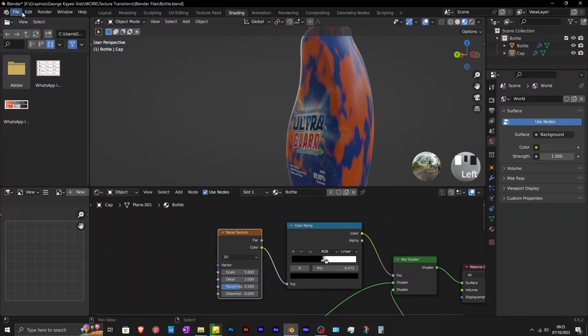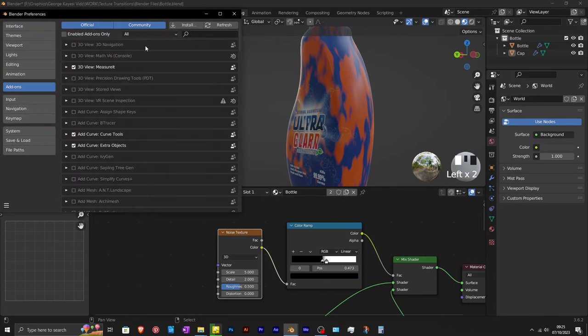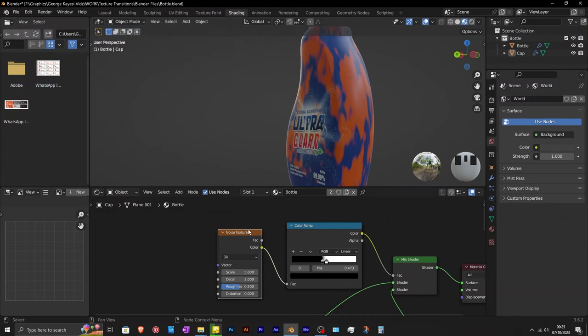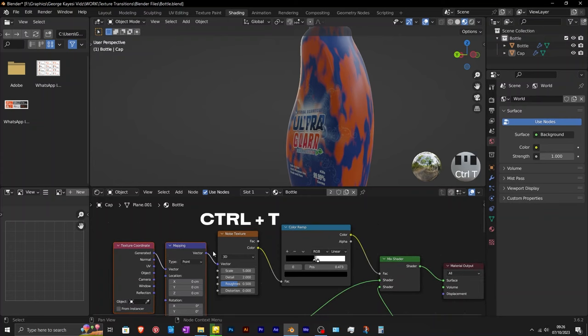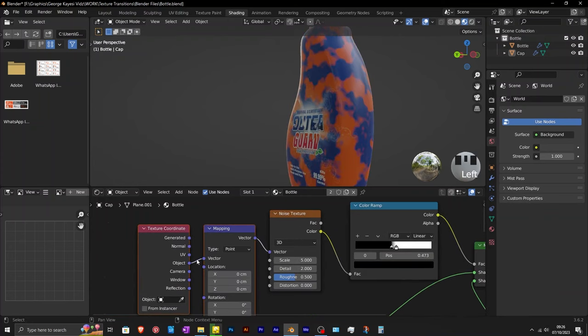If you have not enabled the node wrangler add-on in the preferences, just make sure that you have it enabled before proceeding. After that, select the noise texture, press Ctrl T to add the mapping and texture coordinate. On the texture coordinate, change it to object.